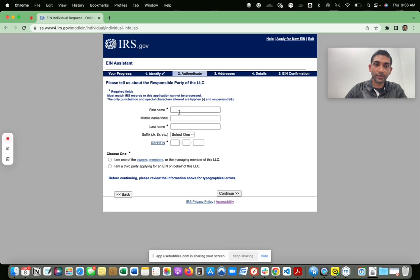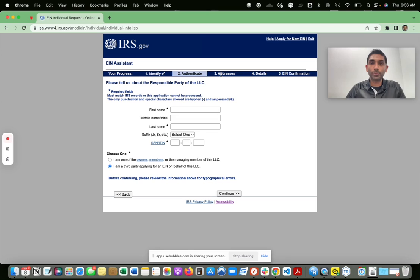Here you will tell them about yourself, which includes your Social Security number. If you are one of the owners and members you'll pick that option; if you're a third party you'll pick that. On the following screens you'll enter your address and also pick the industry you're going to be doing business in.